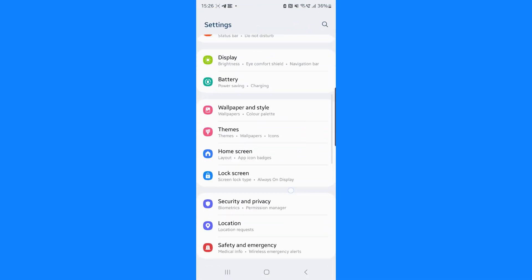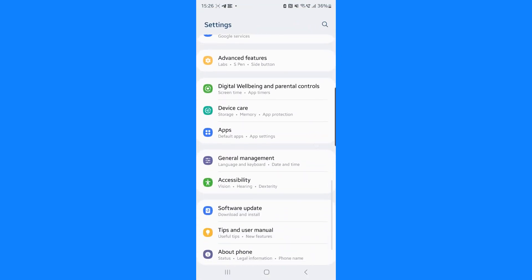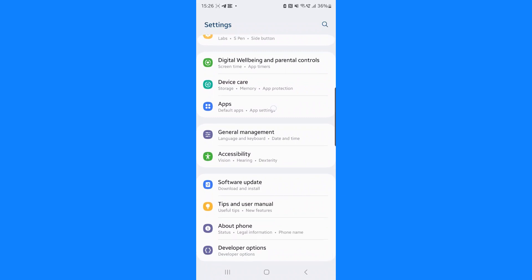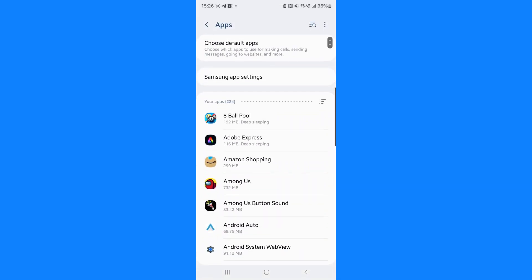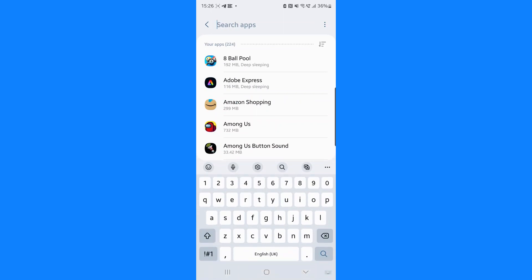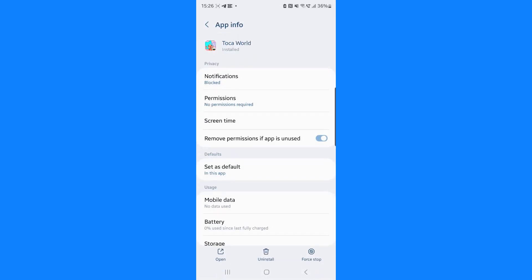Once we head over to settings, you want to scroll down from the top of the page until you see the option for apps. Click on apps and then now we can search for Tokoworld or just scroll through your apps and find it. So I'll just search for it right here. And then once you find it, you can then click on it.